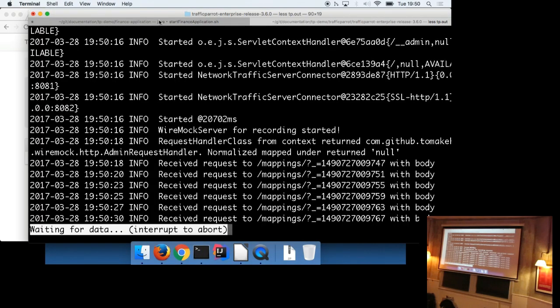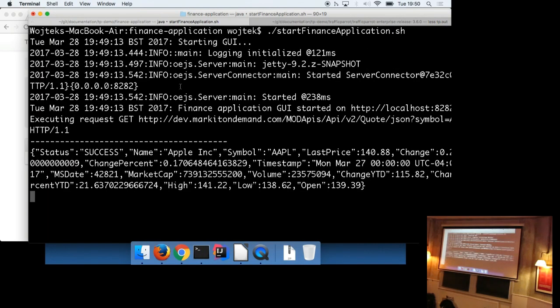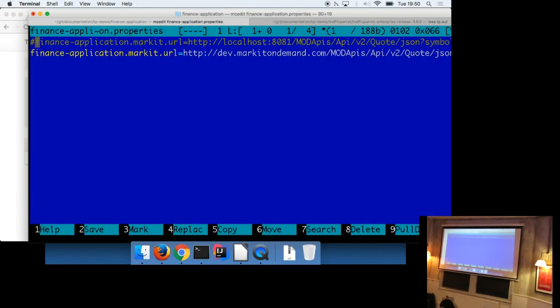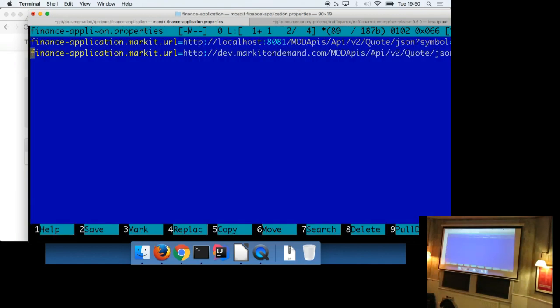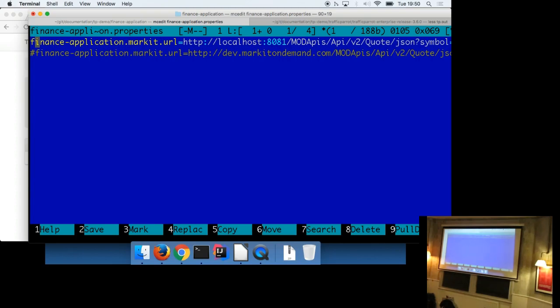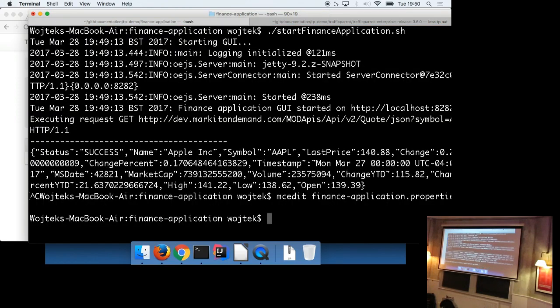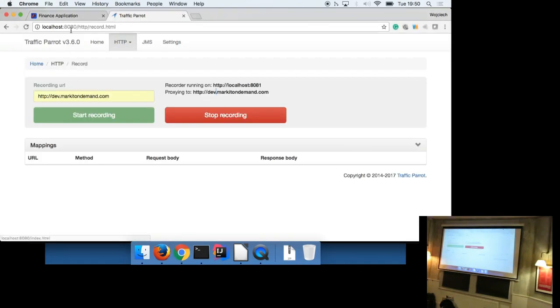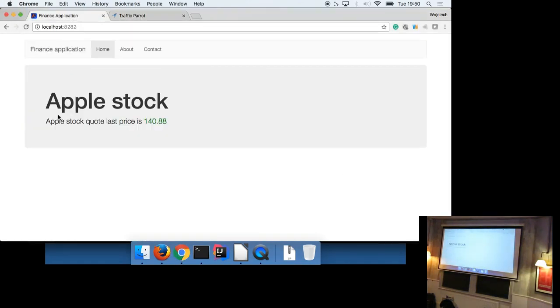So now I've got a recorder running locally on localhost 8081 and it's proxying all traffic to dev market on demand APIs. So what we can do now is point our application at this recorder. So I'm going to go back to the terminal, stop the application, open the properties files where I can configure the URLs, which is what you'd usually see in a Java applications, change the URL to point to localhost 8081. Start the application again and go back to the application and refresh the page. So we know it takes a while to come back.